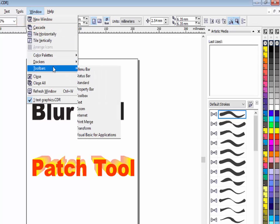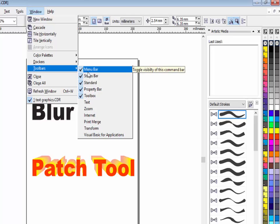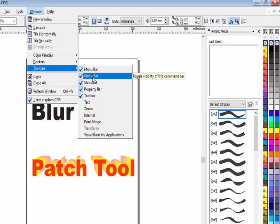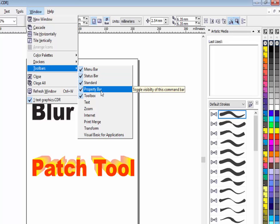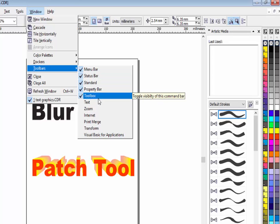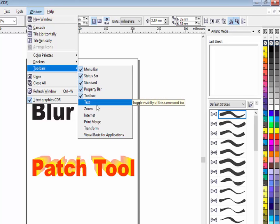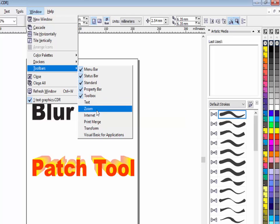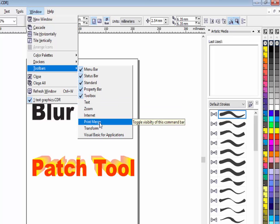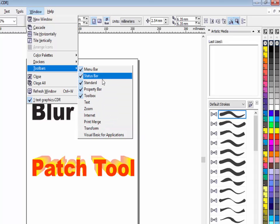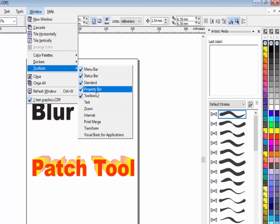This toolbar option is used to hide or unhide bars: menu bar, status bar, standard bar, property bar, toolbox, text bar, zoom bar, internet bar, and print merge bar. All these bars are toolbar options you can activate, hide, or make visible from here.